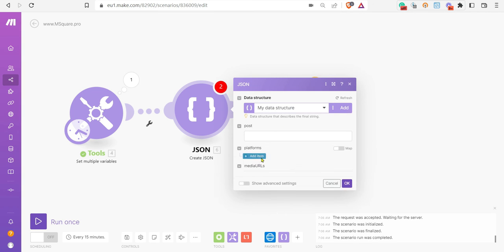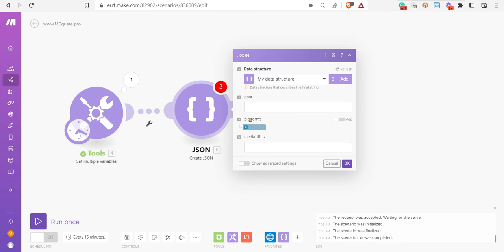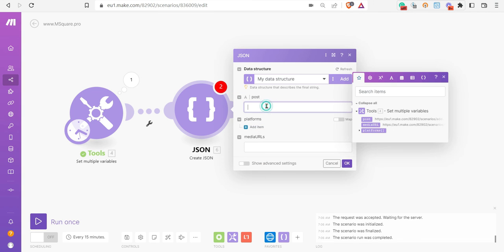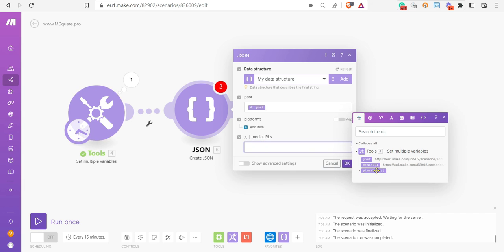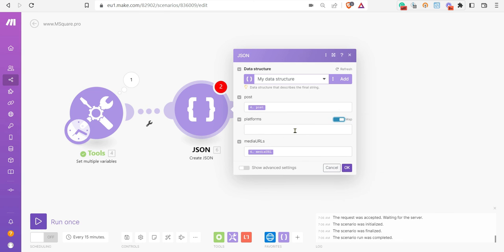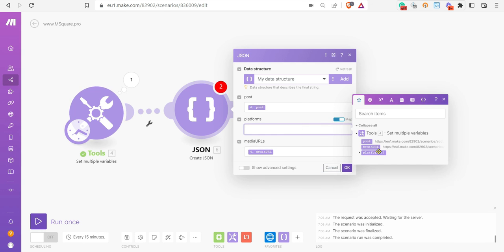Once you save, this field will populate. You can map the post similarly, media URL, and then in platforms - that was the biggest issue you were having. Just toggle the map option and then map the media URL array.